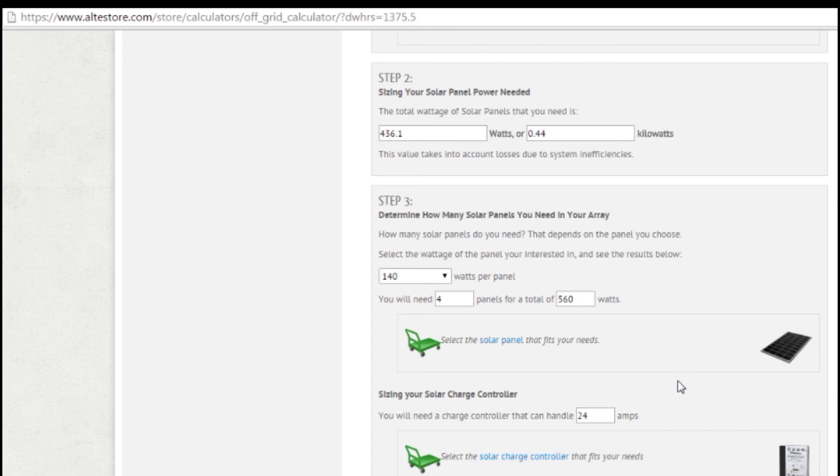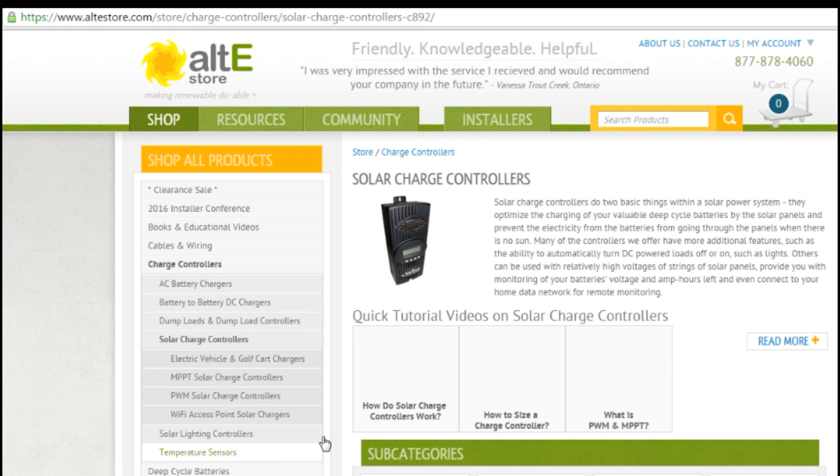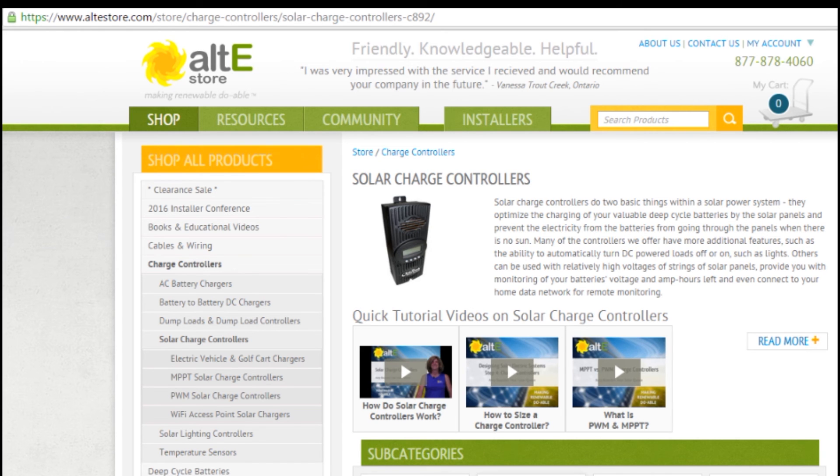So this just gives you a nice way to take a look at the general idea of what you would need. This will give you a way to go over to our charge controllers as well. And you can look at the different charge controllers that are available.